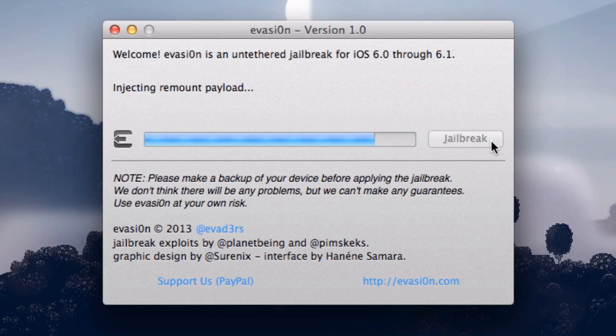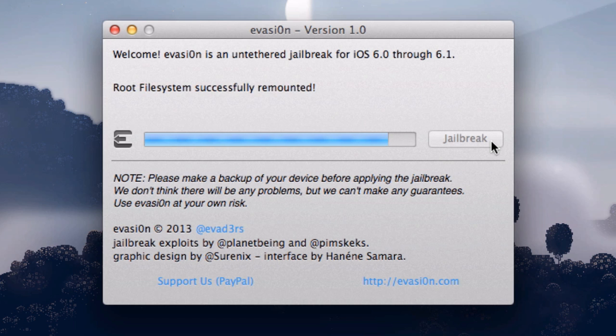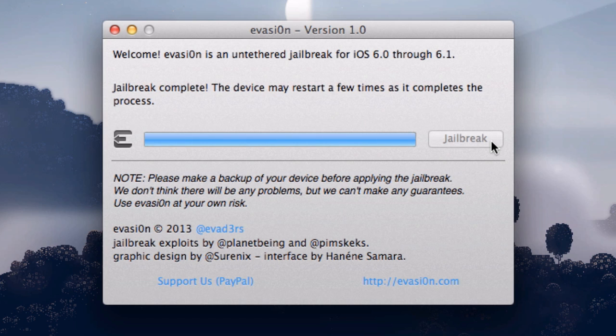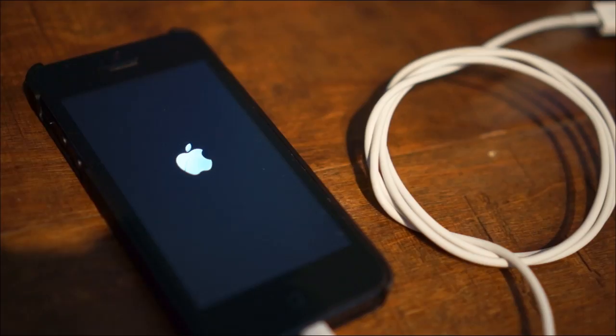If you look at your computer, however, you'll find the Jailbreak process continues. It'll finish in a minute or so, and you'll be able to close Evasion on your computer.